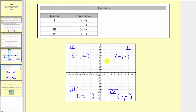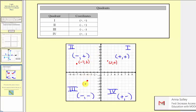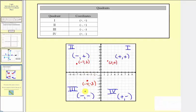Let's look at some examples. A point with the ordered pair two comma four is in the first quadrant because both the input and output are positive. A point with the ordered pair negative seven comma three is in the second quadrant because the input is negative and the output is positive. A point with the ordered pair negative four comma negative three has both input and output negative, so we're in the third quadrant. A point with the ordered pair seven comma negative two is in the fourth quadrant because the input is positive and the output is negative.